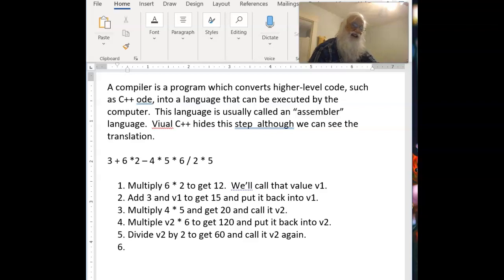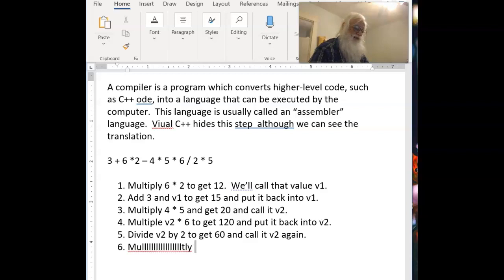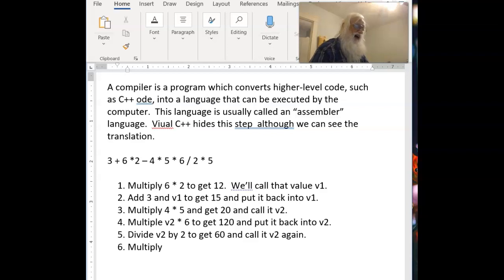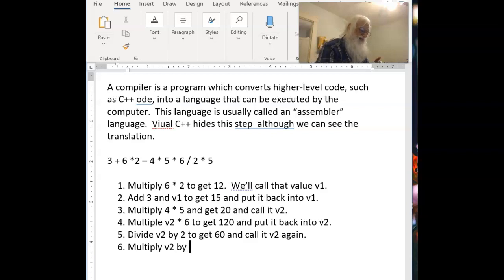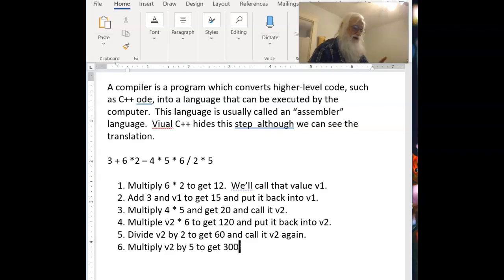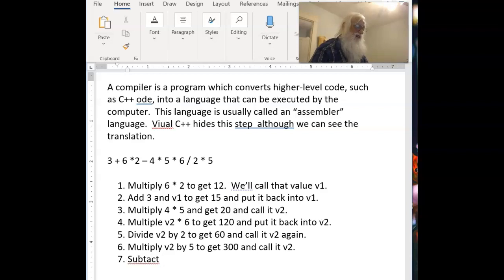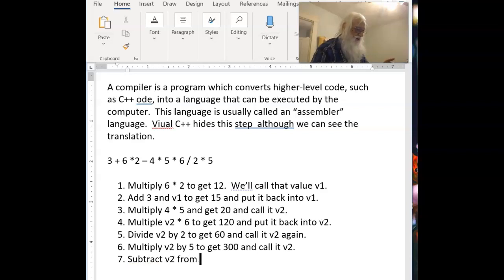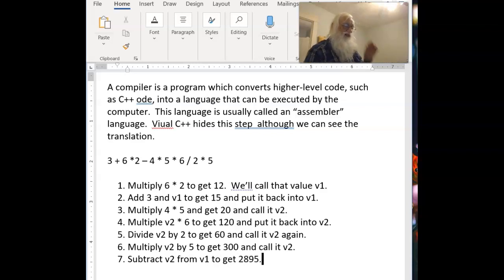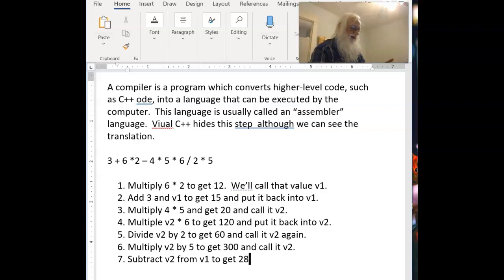We're not done yet. Now we have to multiply V2 by the 5 to get 300 and call it V2. Finally, we can now subtract V2 from V1 to get 285. Now you have to admit, that's a pretty complicated thing. And if you were a computer, you could do it, but writing the algorithm might be a little bit more difficult.